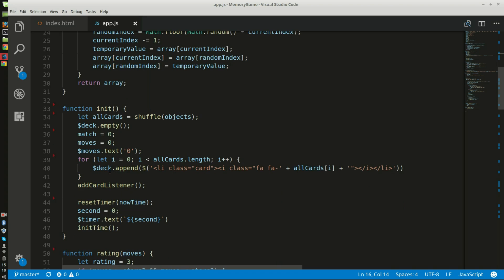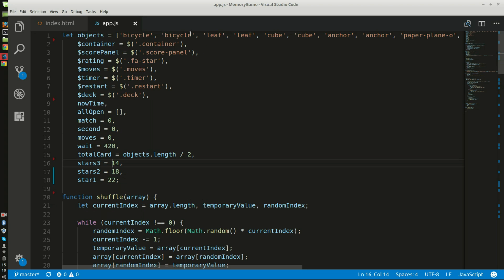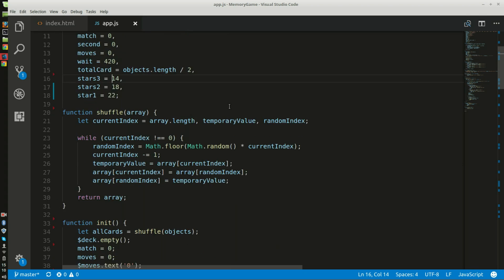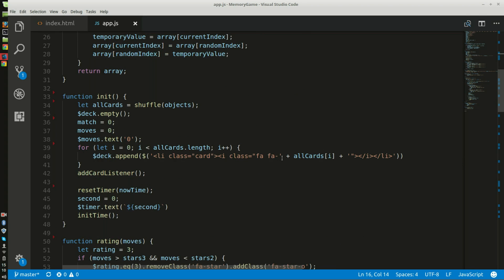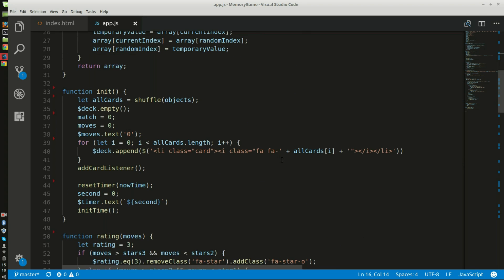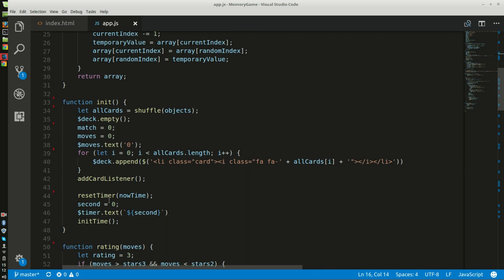And then I make a for loop right here, which will add a li tag with the class card, and an i tag with the class FA-FA, the string of the card. So if you go to bicycle or leaf or cube, and this will only happen twice apiece. This enables the timer to reset to zero when the game is restarted.